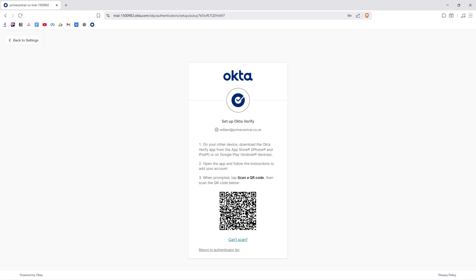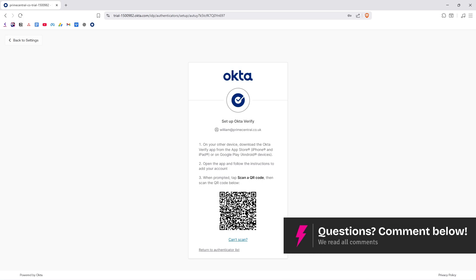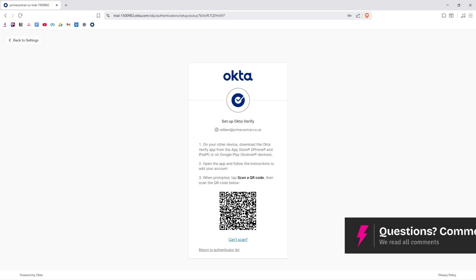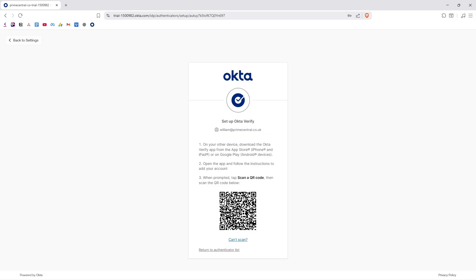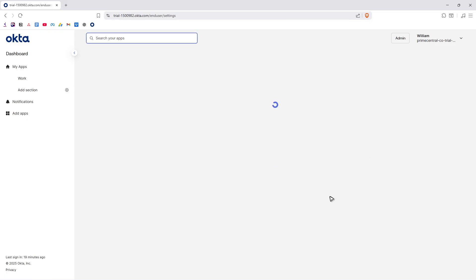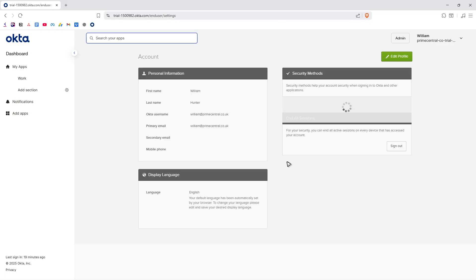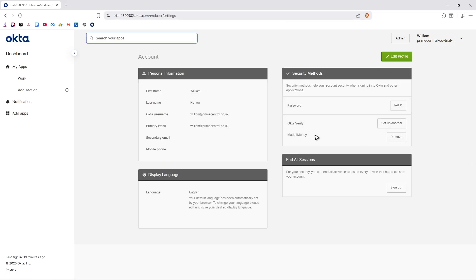Just scan the QR code with your new phone, the same way you did it originally. After that, your Okta Verify account and its code will be added to that new phone.